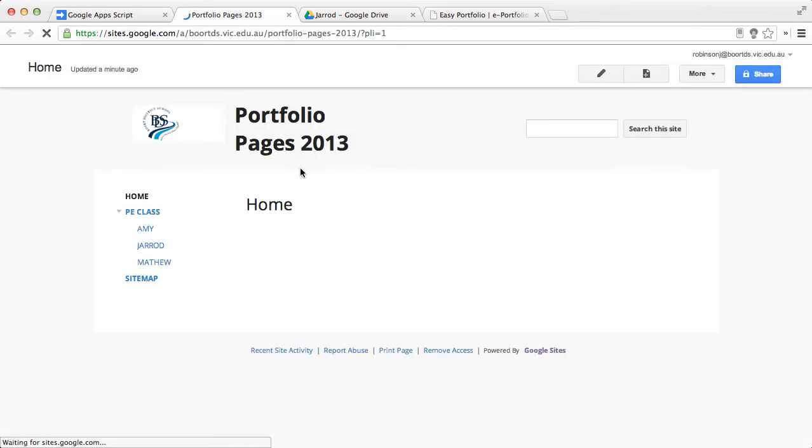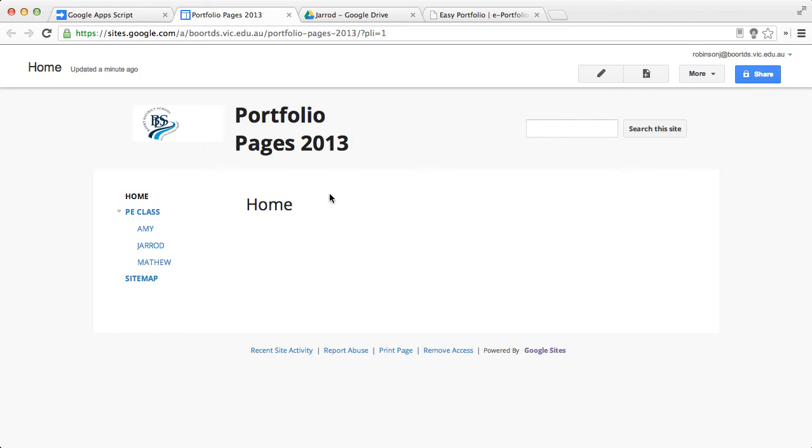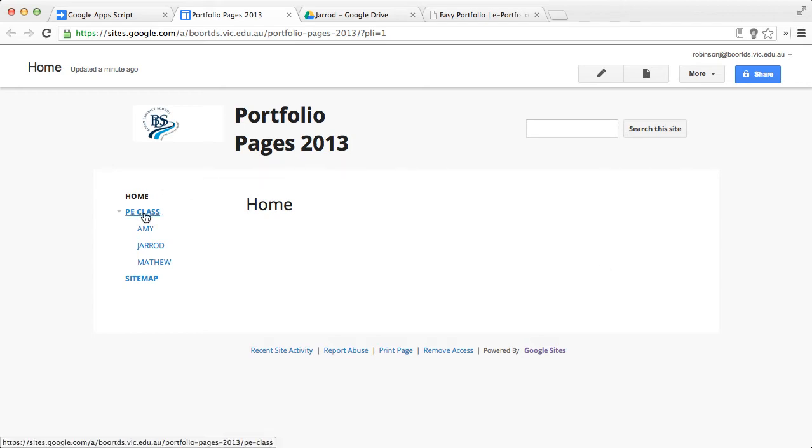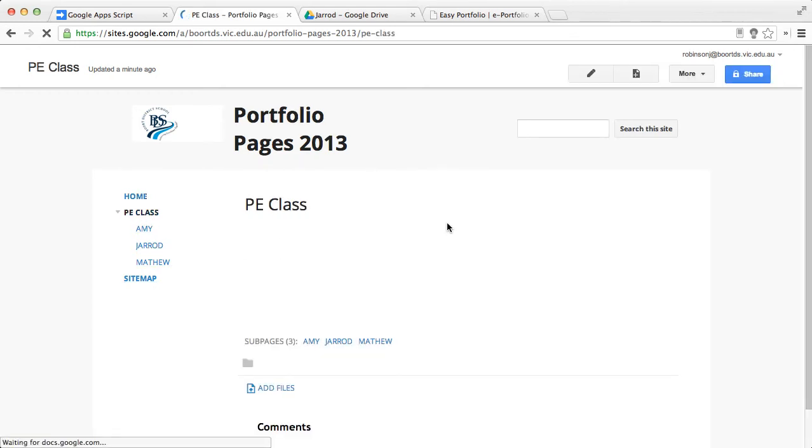Now, you'll see here that the website has taken on board the name Portfolio Pages. We have a home screen here, which is very clearly able to be edited like any other Google site. We have a class arrangement here. And if we had other classes, they would appear. And if we clicked on that, we could, in fact, put some information there about that particular class.